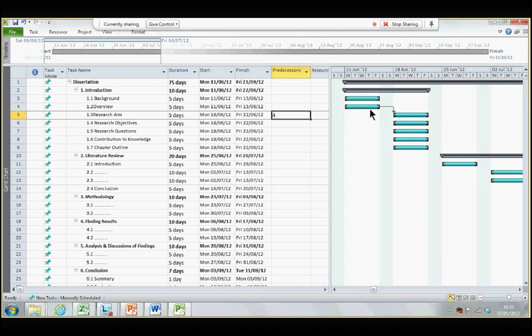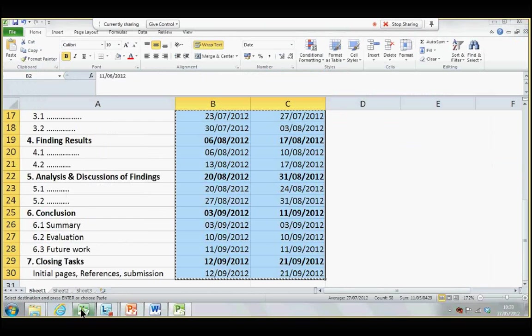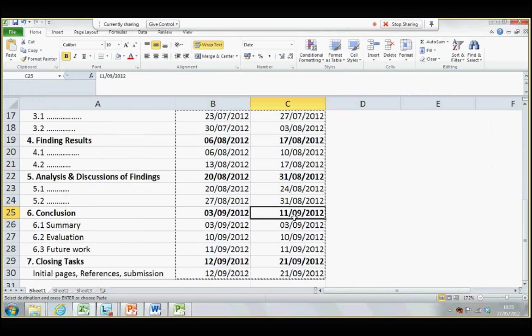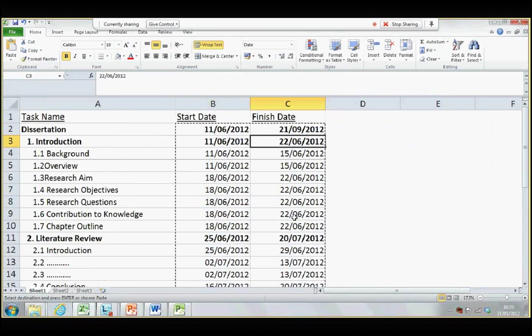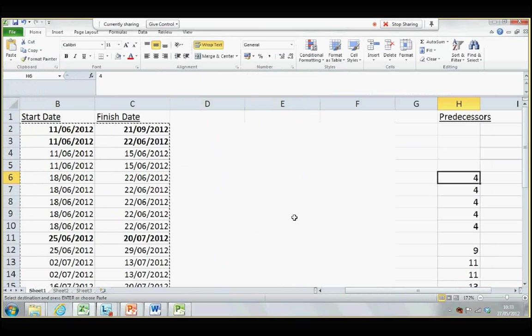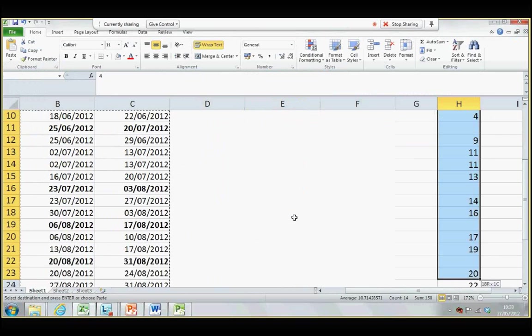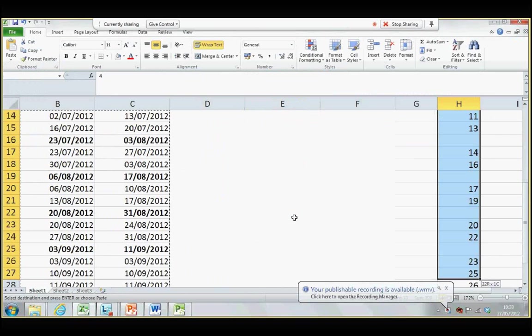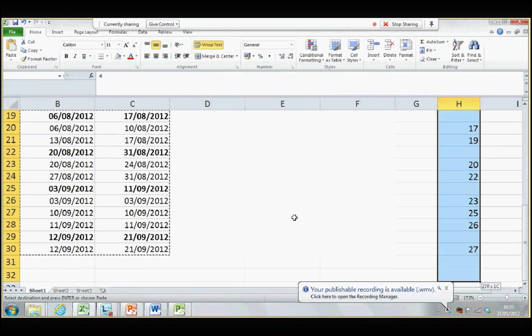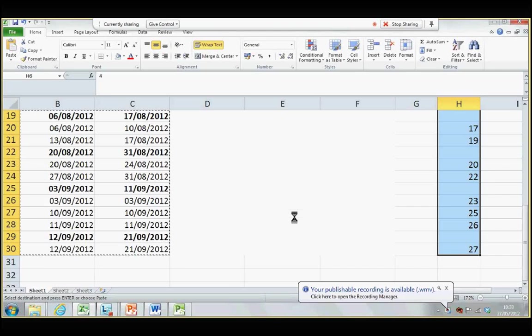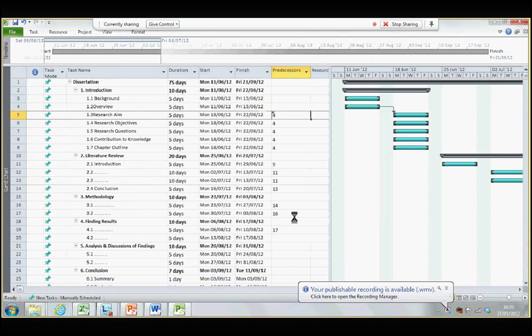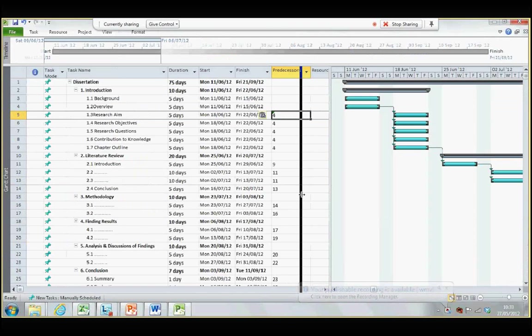Now, again, in order to save the recording time, I have already assigned the predecessors in Excel. So, I'm just going to copy these that I have already typed in Excel to Microsoft Project.